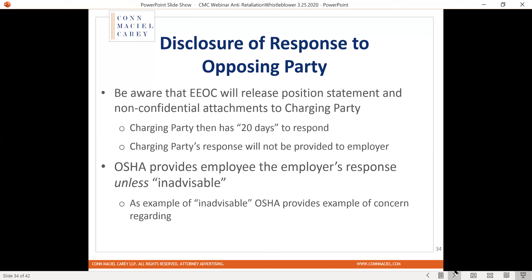Both in the context of a Section 11C complaint and a Title VII retaliation claim, any position statement provided to OSHA or the EEOC will likely be shared with the complainant or charging party. The EEOC has said it will provide the position statement and all non-confidential attachments to the charging party so they can respond. On the OSHA side, OSHA will also generally provide the employee with a copy of the position statement and documentation unless it is inadvisable — for example, where there is a specific safety concern — but that will be a rare circumstance.